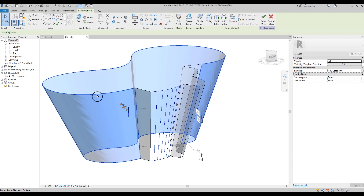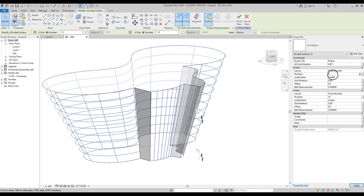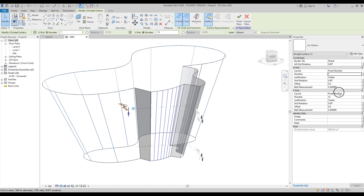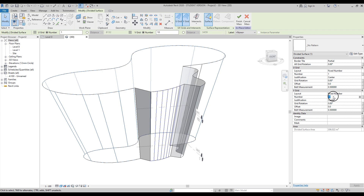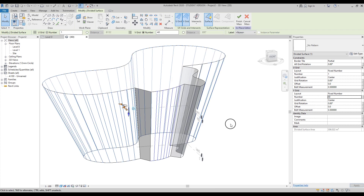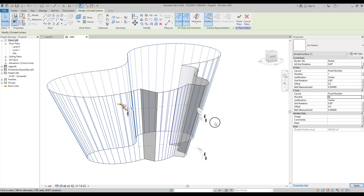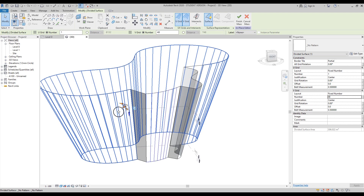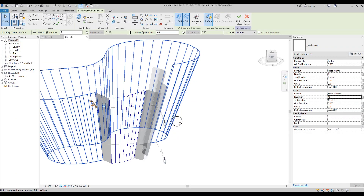Let's select the next surface and do the same thing — Divide Surface, set U grid number to 1. You'll need to increase the spacing here because the distance is a little small on one side and really large on the other. Let's change it to 40 — not quite enough. I think 48 will be enough. I'll leave it at 48.